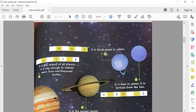After Uranus comes Neptune — N-E-P-T-U-N-E. It is blue in color and it is the farthest from the sun. Which is farthest from the sun? Neptune.